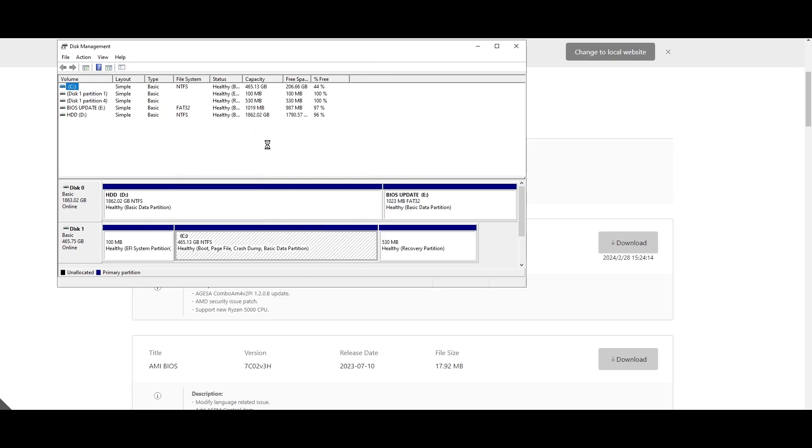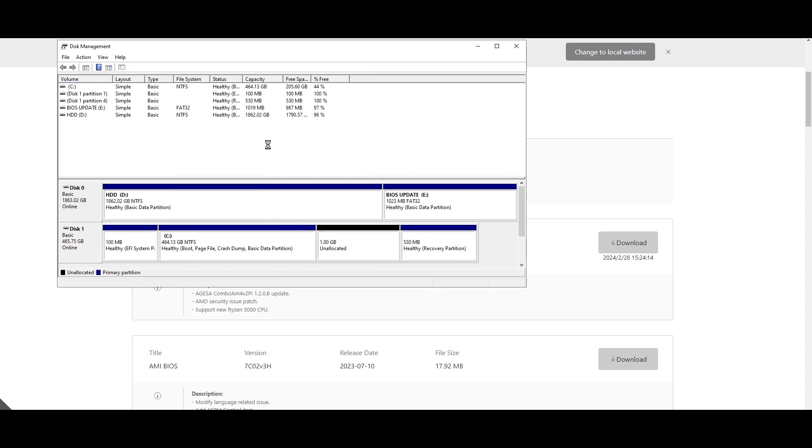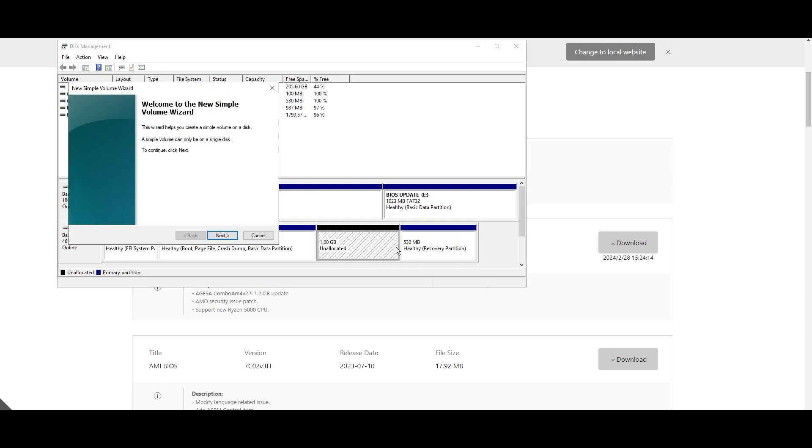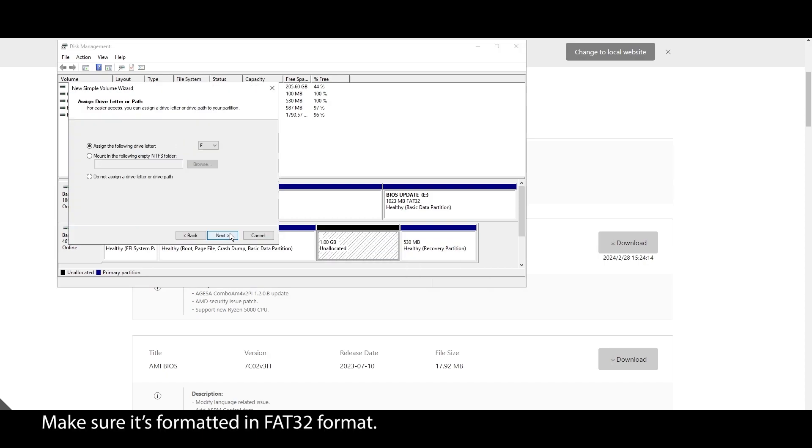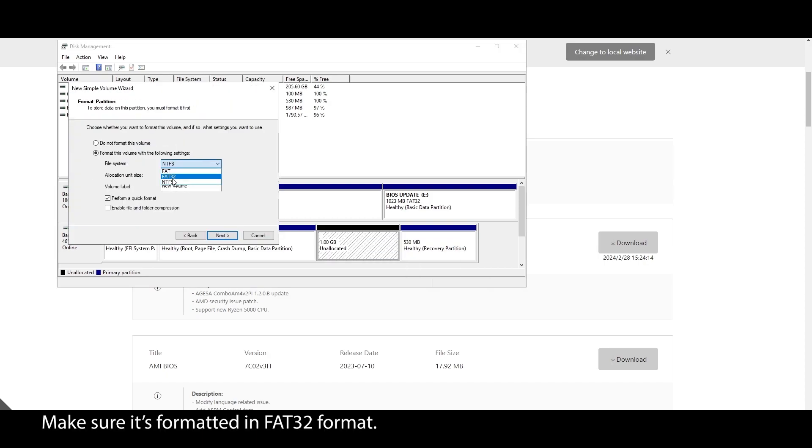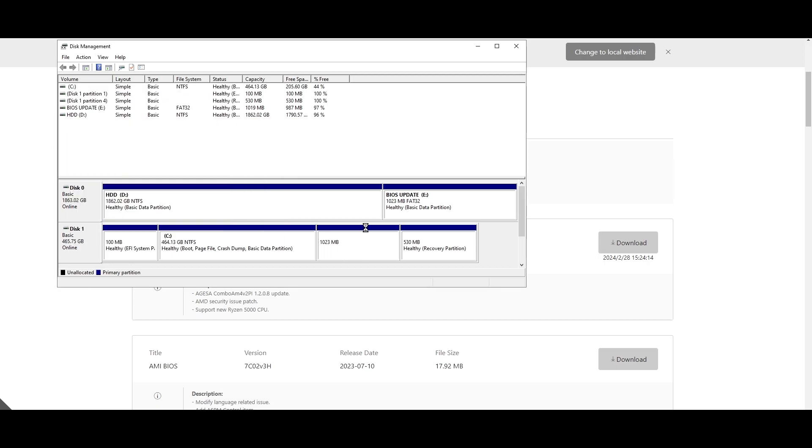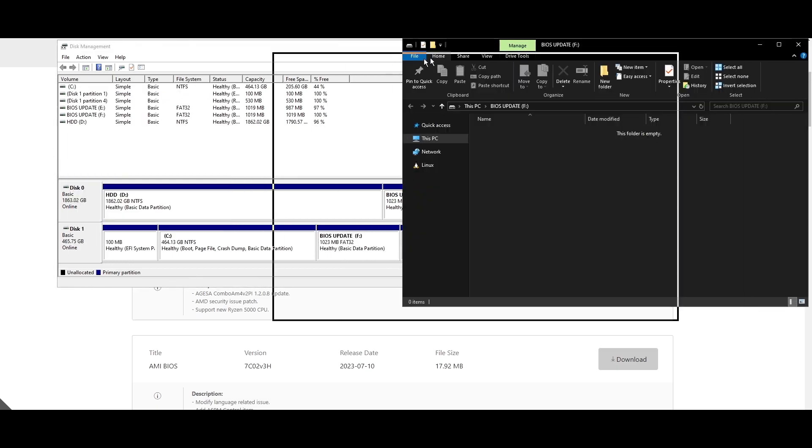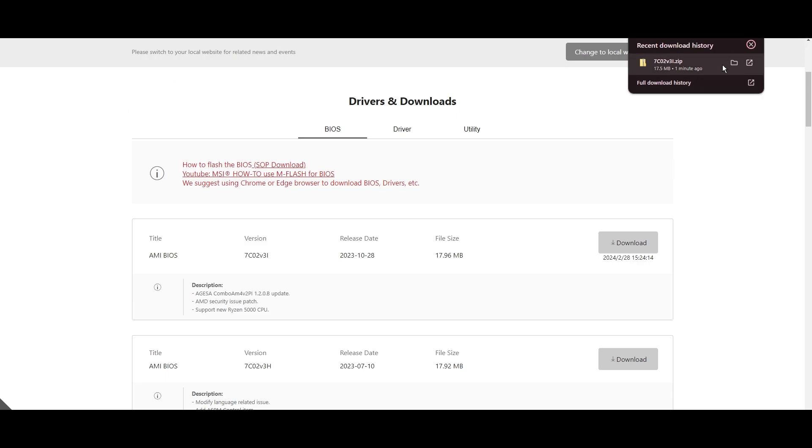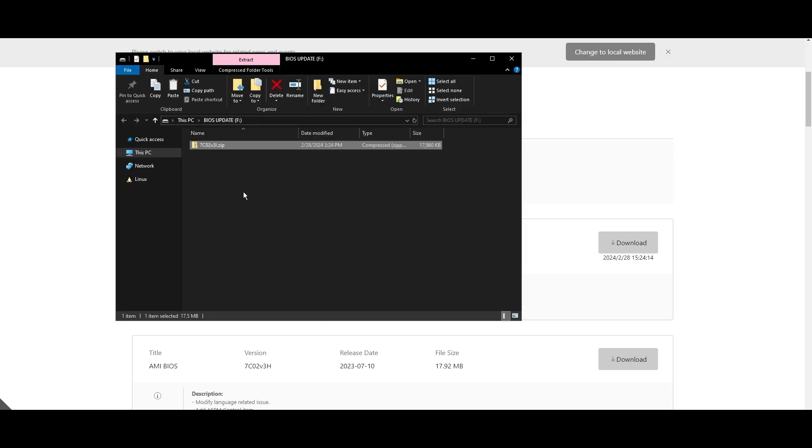Find the latest BIOS update for your motherboard and download it. Once it's downloaded, extract the zip file, plug it into a USB drive, and move the files into your USB. If you don't have a USB drive, you can create a small partition and use it as a USB drive.